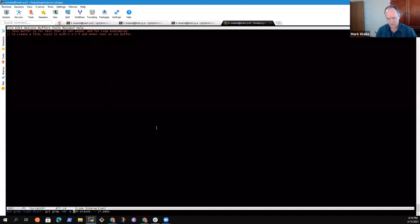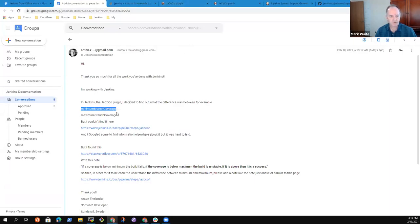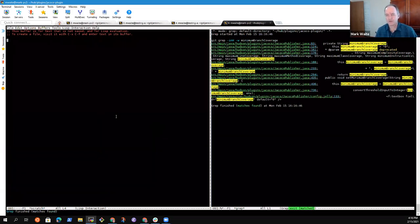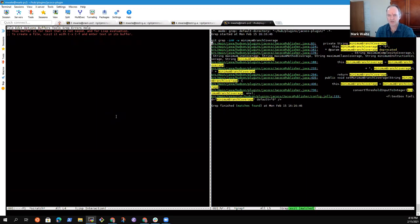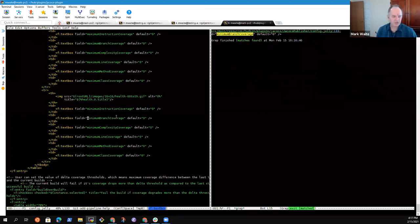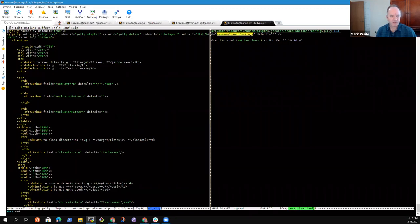Searching for 'minimum branch coverage' in the source code, case insensitive. Here is a Java source file — minimum branch coverage is mentioned inside JacocoPublisher, here it is getting assigned, and here it is being referenced. So here is the form that takes the data in. Now we need to find some online help, since there is some online help in this plugin.